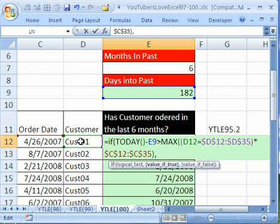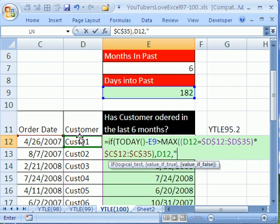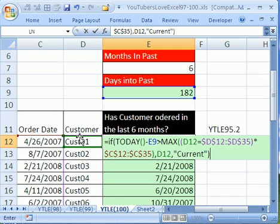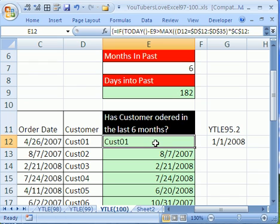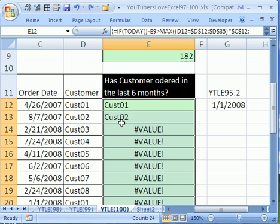Then we want this customer name right here. Otherwise, in double quotes, we want current, or whatever text you wanted here. And that formula, when we hold control and shift, and then hit enter, that will tell us whether the customer has ordered, has not ordered in the last six months, and it will accommodate the fact that this transactional database has duplicates. I'm going to double click and send that down.